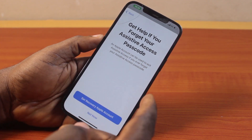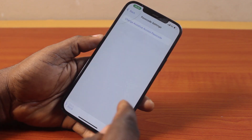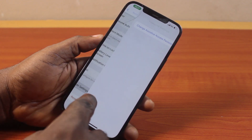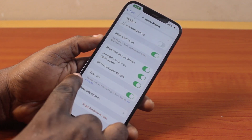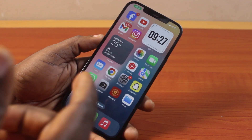Then you'll be asked whether you want to set a recovery passcode or not — click on 'Not Now.' That is it. That is how you change the assistive access passcode on your iPhone on iOS 18.